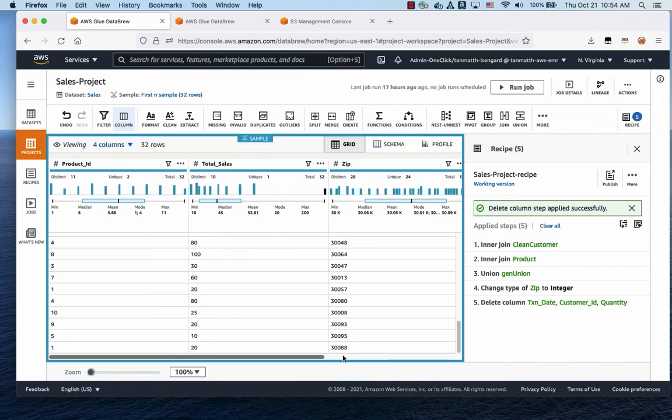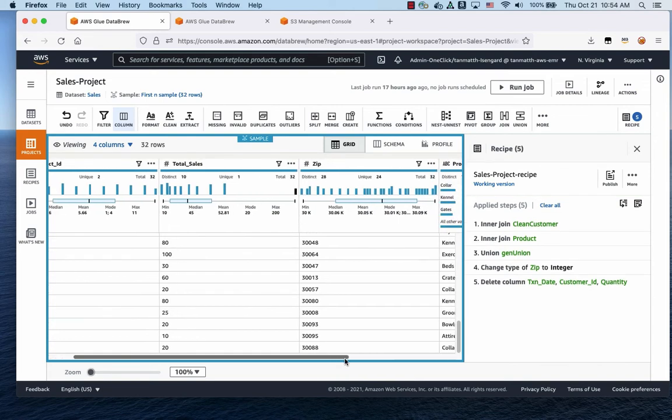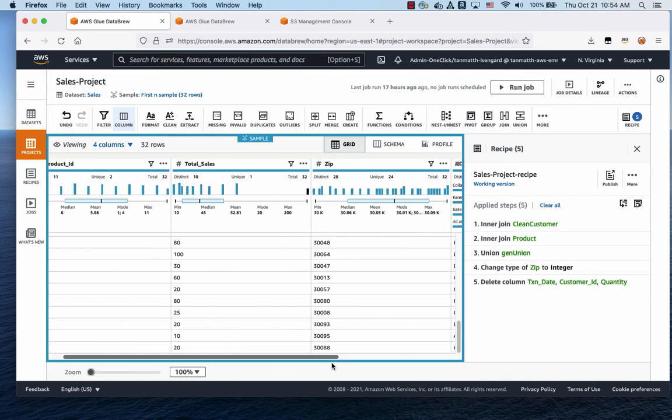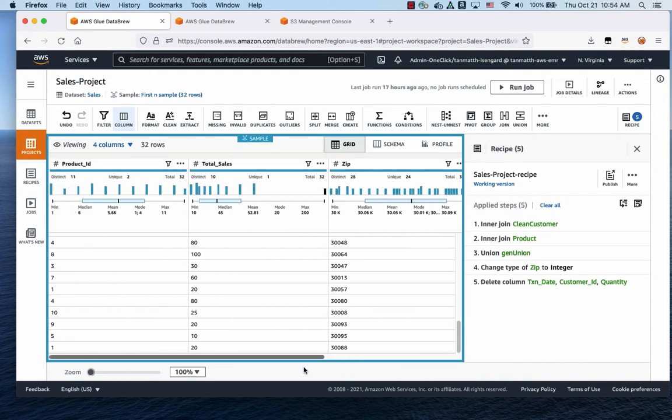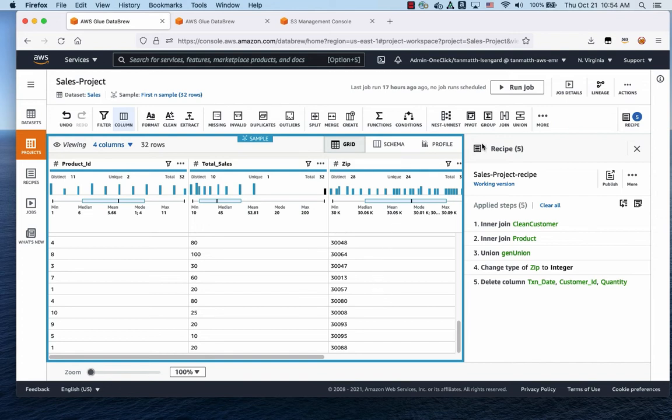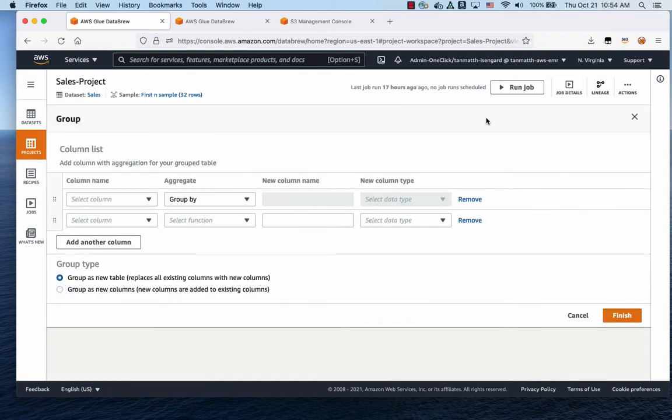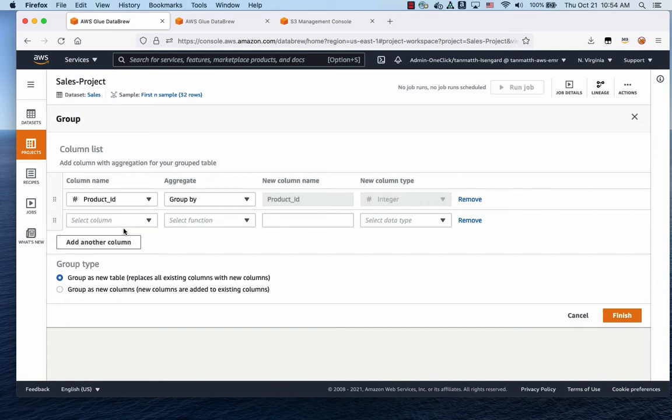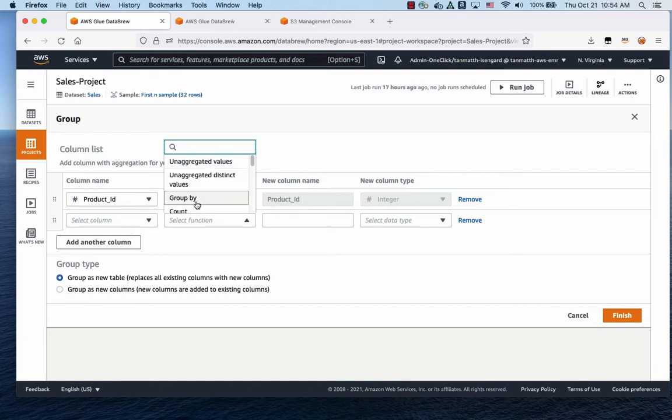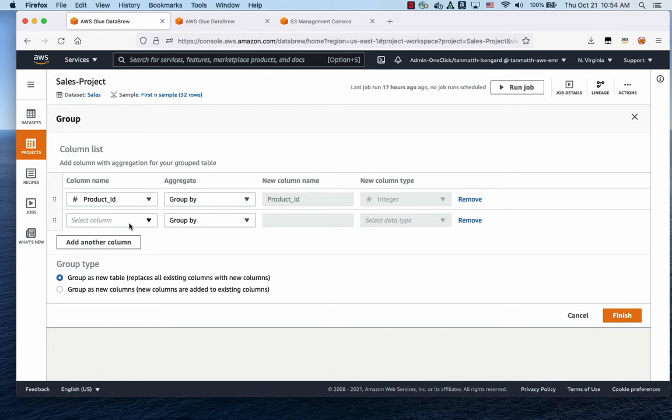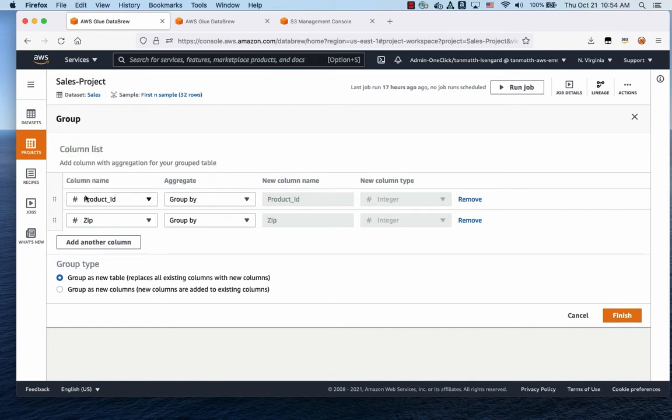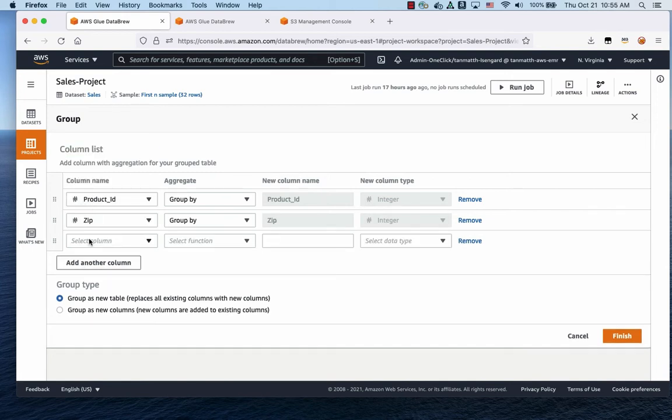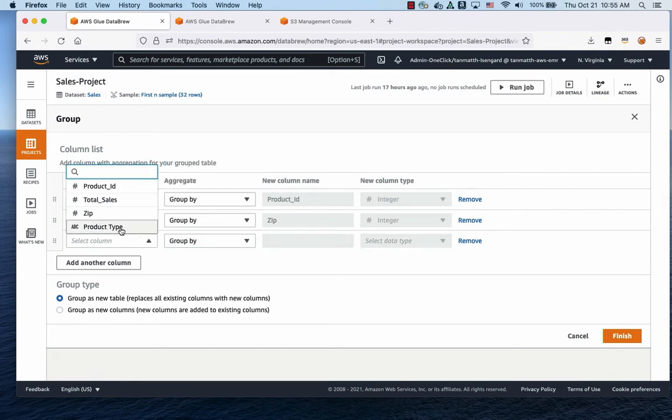So the next thing we're going to do, just based on product ID, total sales, zip, and product type, we are going to do a group aggregation. We're trying to find out what are the sales by region and by product type. So we're going to go to group. And what we're going to be doing is we're going to group by the product ID. And we're also going to group by zip. And the next thing we're going to group by is the product type.